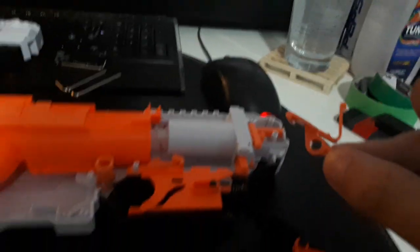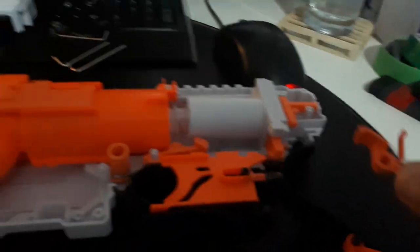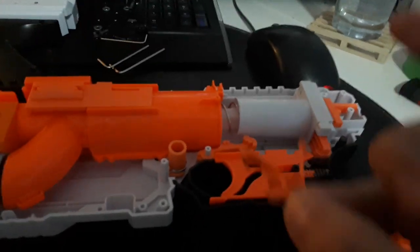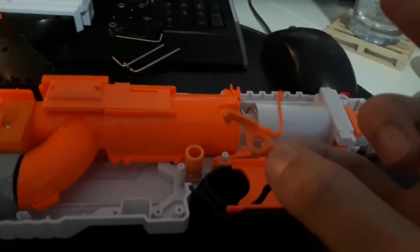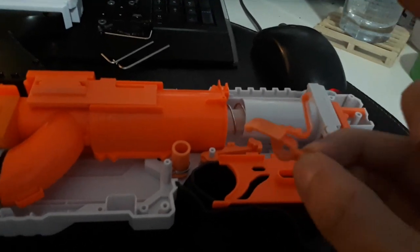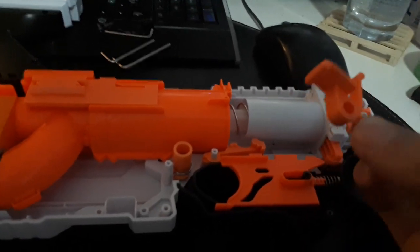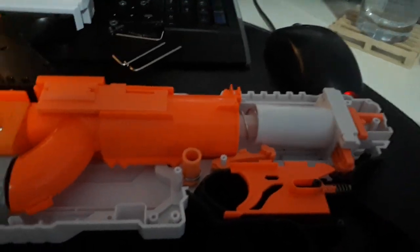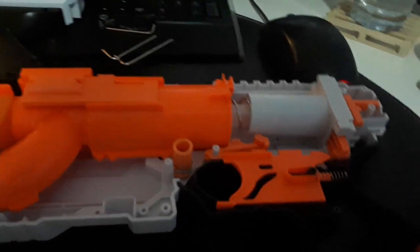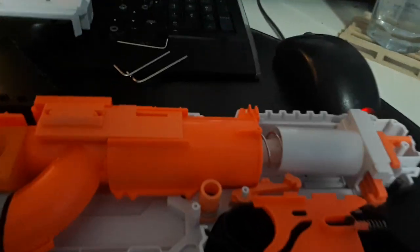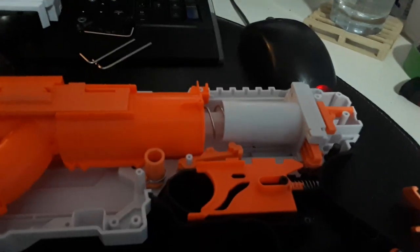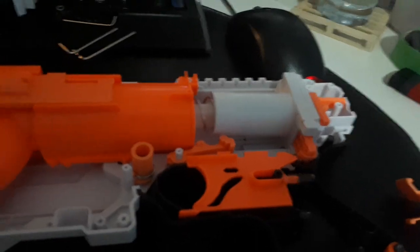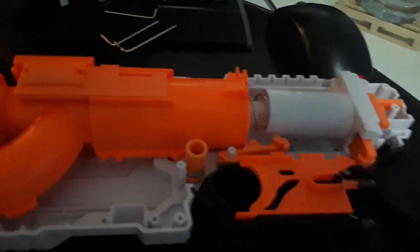And the only thing that stops you from priming the blaster is when the blaster is primed, this will prevent you from pulling the slide back again unless you disengage it. If you remove it completely then when the blaster is primed you can move the slide as many times as you want back and forth.